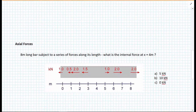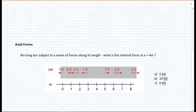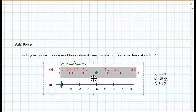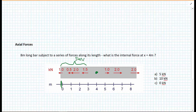We need to first understand what actually is an internal force. We have a bar which is eight meters long with a series of forces along it. We'd like to know what is the internal force at a distance x equals four meters from the left-hand side. To the left of this point, we have a one kilonewton force, a 0.5 kilonewton force, a two kilonewton force, and a 1.5 kilonewton force. The sum of all of those forces is five kilonewtons.